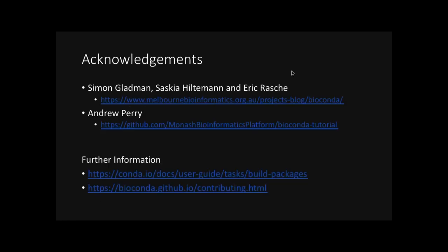So that's the introduction to Conda and Bioconda. I would like to acknowledge a workshop earlier this year, which was held by Simon, Saskia, and Eric down in Melbourne. And Andrew, again from Monash, for some of his slides. But for further information on today's topics, do check out the Conda Guide for Building Packages and the Bioconda Guide for Contributing.